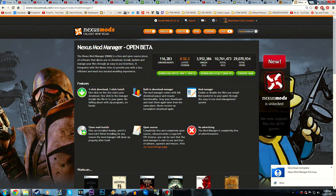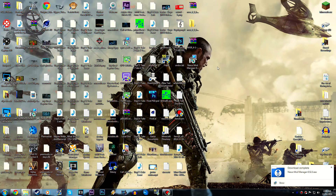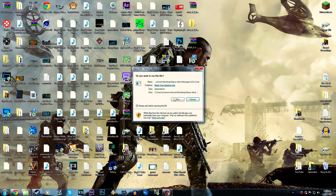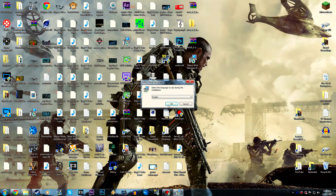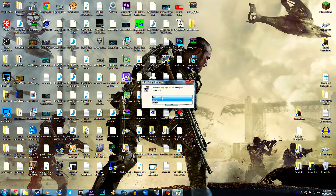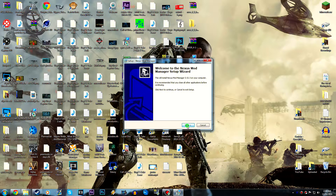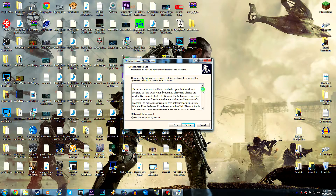I'm going to download the file to my desktop and close this off, then minimize Steam. You can see the .exe — the executable file — just go ahead and double click it, hit Run, hit Yes, hit OK. If you are a different language, like Dutch, obviously change it, but we're going to go ahead and click OK.